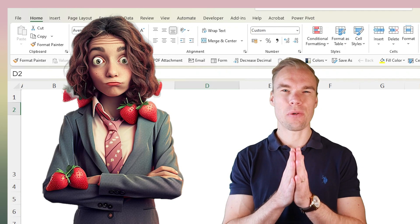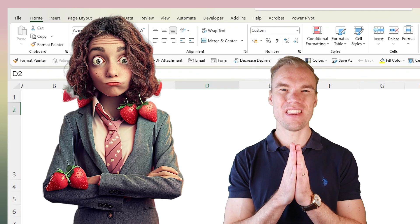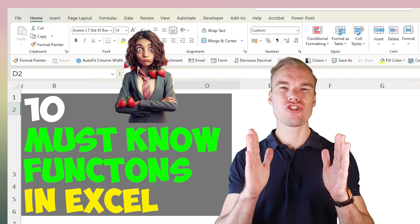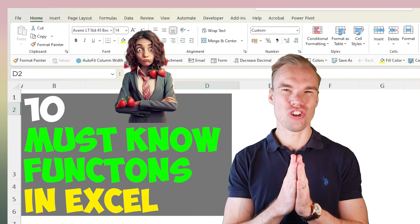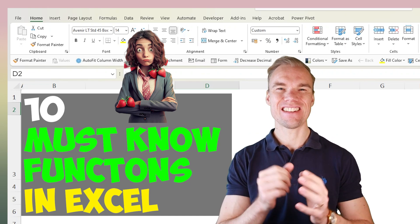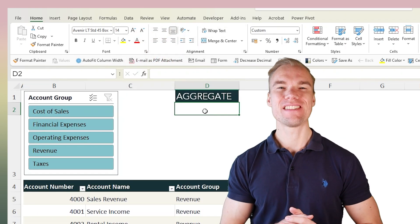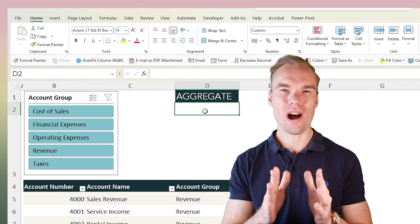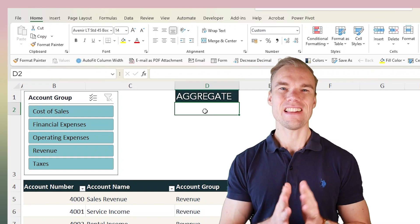Are you an accountant and want to deepen your knowledge within Excel? In this video I will show you my top 10 functions that you can use in Excel. I will apply the functions to real business cases and show you why you need to know about them.